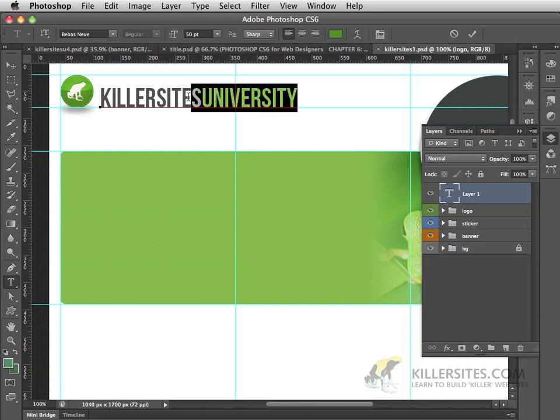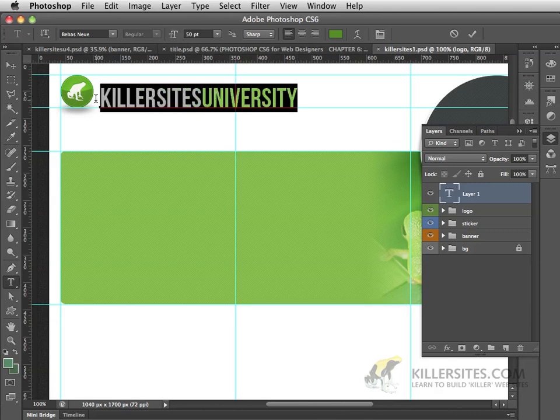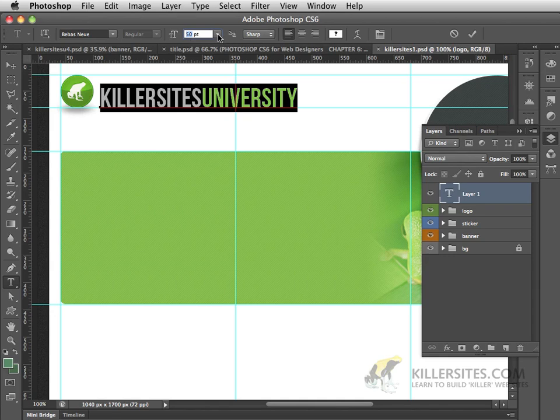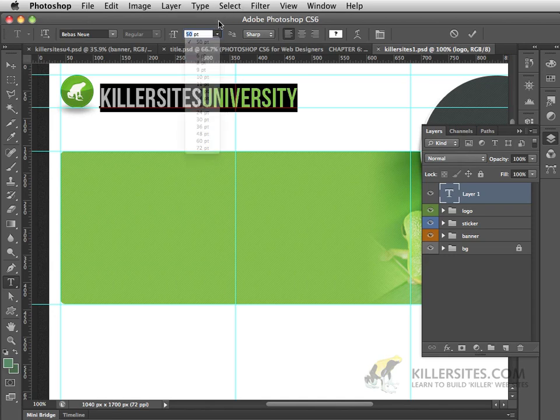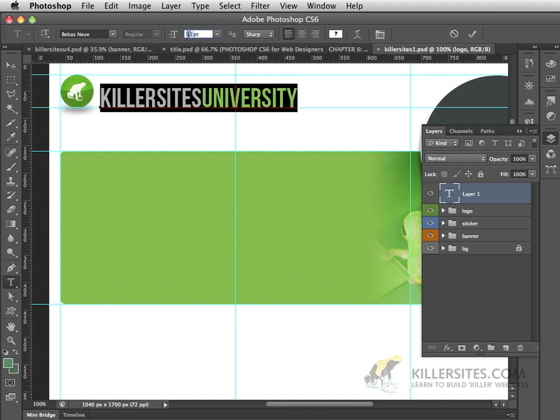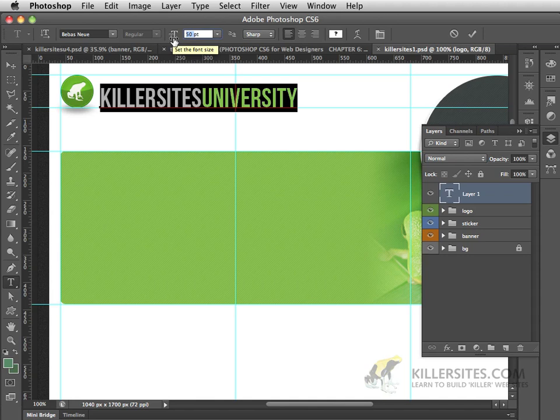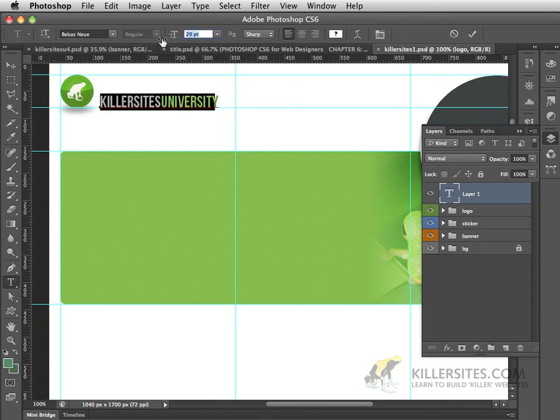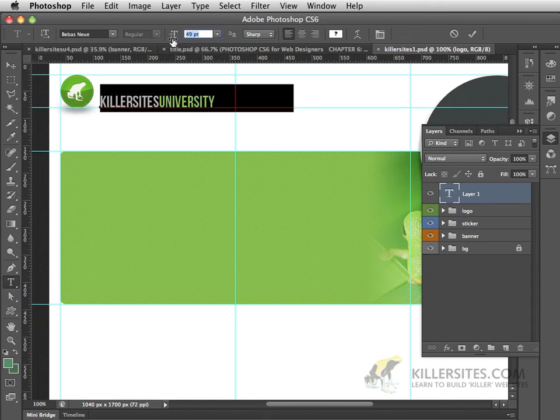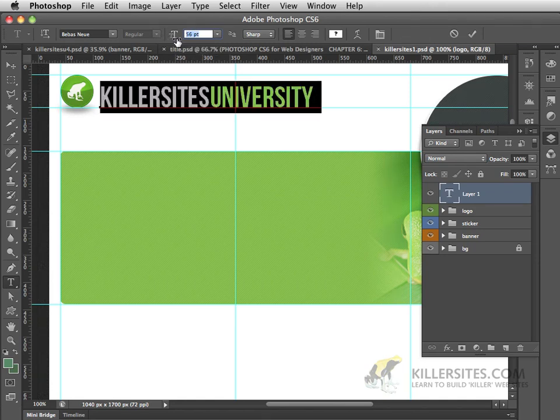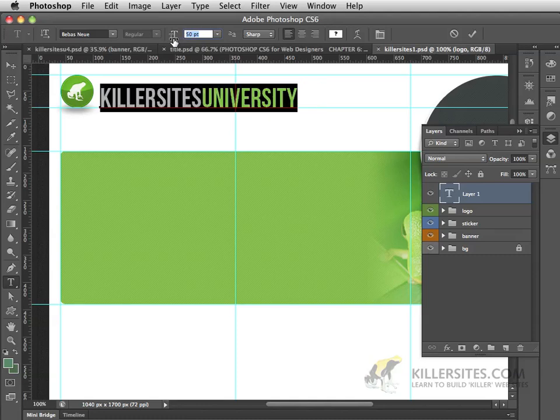You can change the size of your font by selecting it and choosing a specific number by clicking here, or you could select the type and change this number yourself to another one. Another thing you could do is to just position your cursor right under the T's that you see right here. And you'll notice that it gives you the finger with an arrow on the left and the right hand side. This is something that you could use to decrease or increase the size of the font. I'm going to leave it at 50.